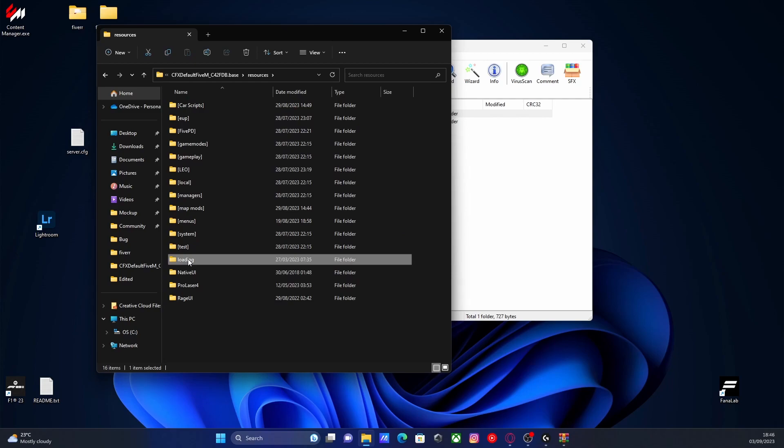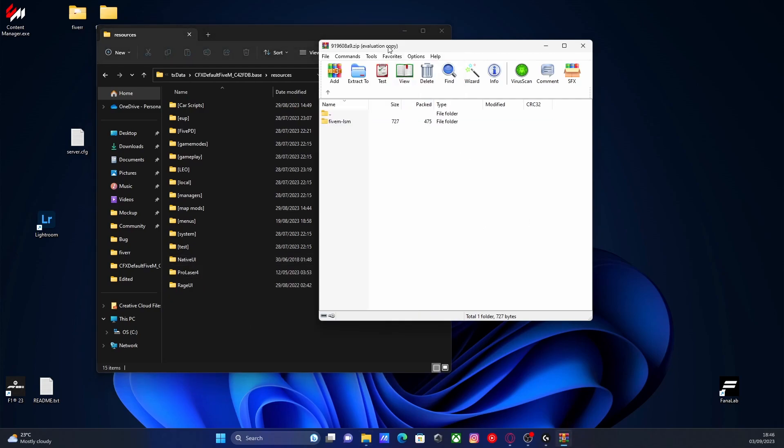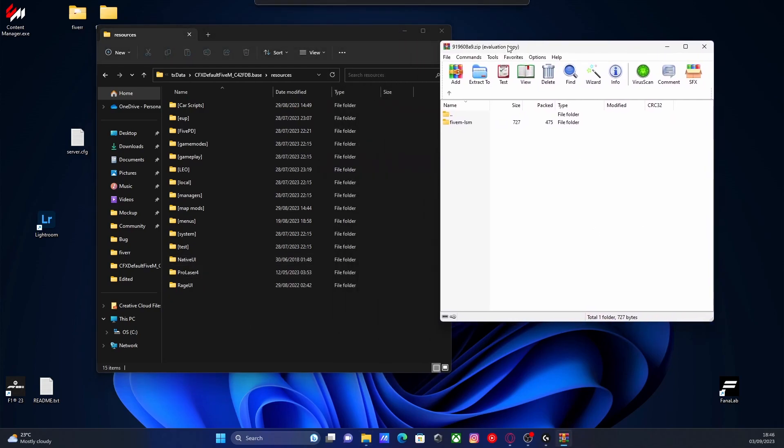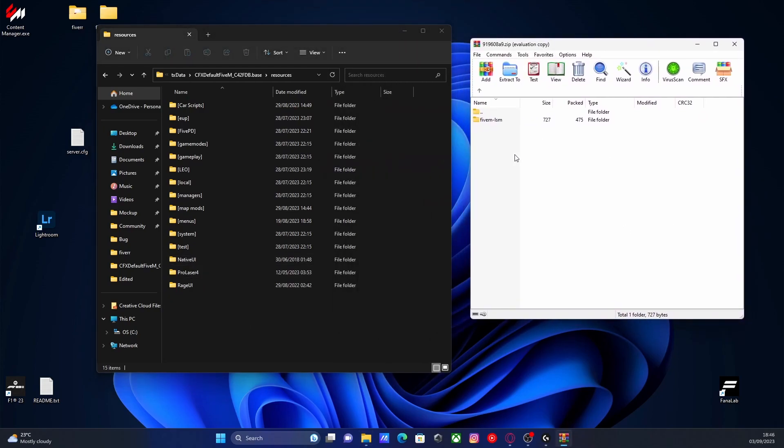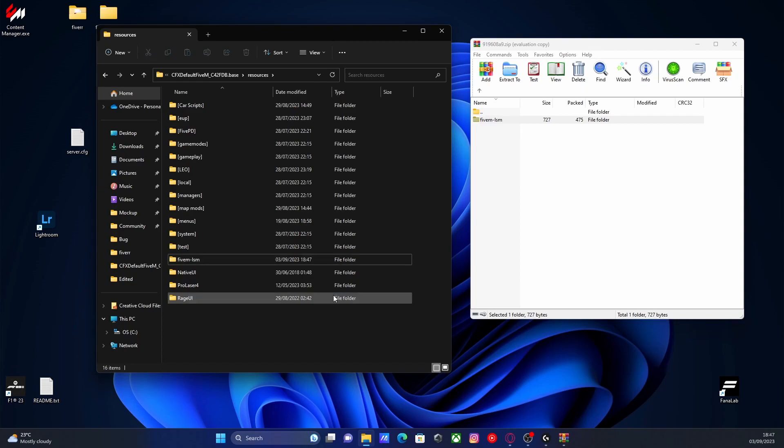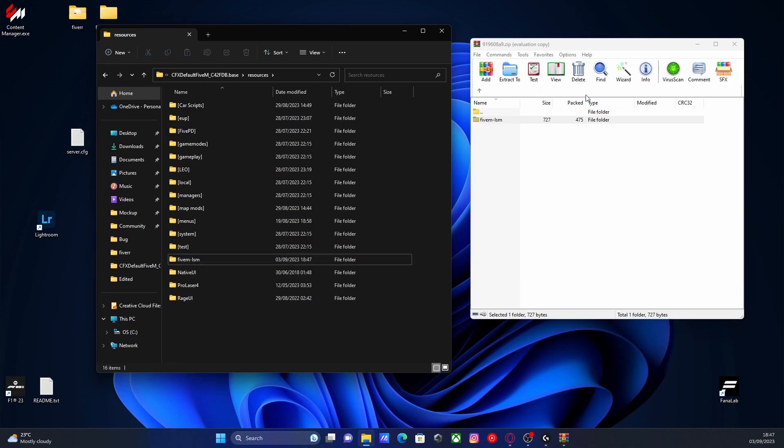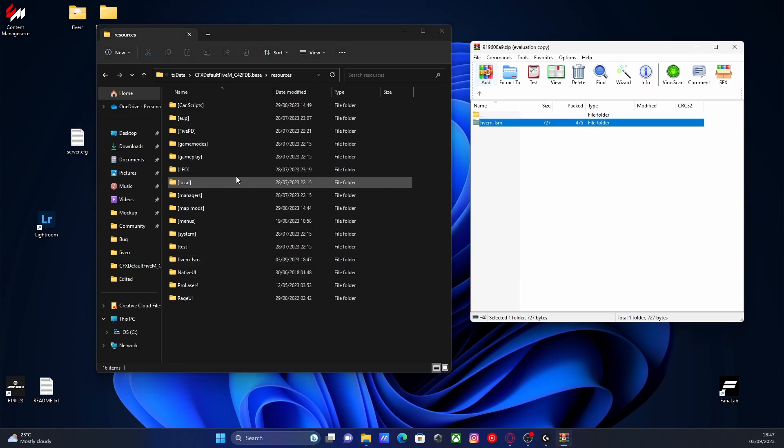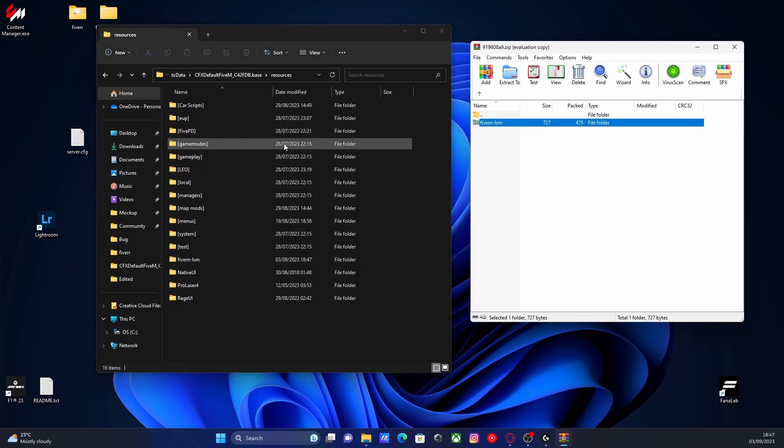Now you guys can see I already have this here. So I'll just delete this for the sake of the video. All you guys are going to want to do is grab this 5M LSM and then very simply drag and drop it into your resources folder.